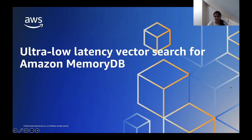Hello everyone. Thank you for joining me today as I go over the ultra low latency vector search capabilities in MemoryDB for Redis.